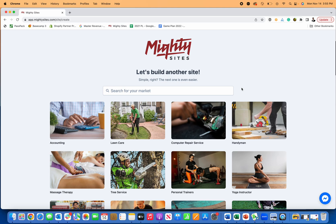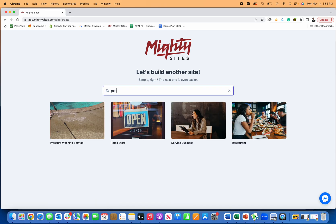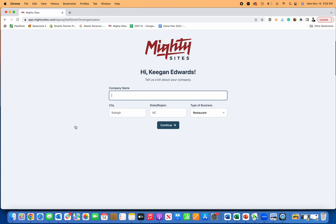Thanks for joining me, everyone. Today I'm going to show you how to quickly and easily create a website for a pressure washing business using Mighty Sites. So I'm just going to type in right here, pressure washing service. That's how I can find the pressure washing service website template.